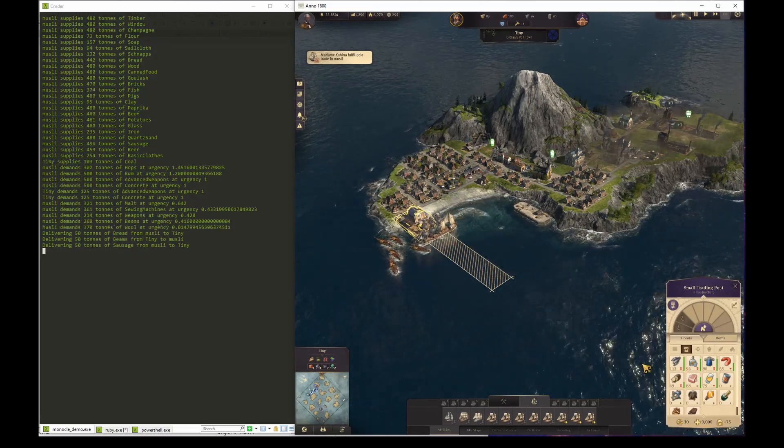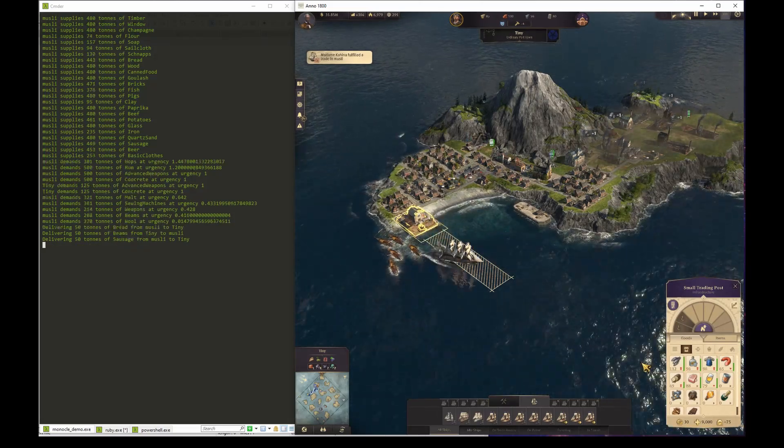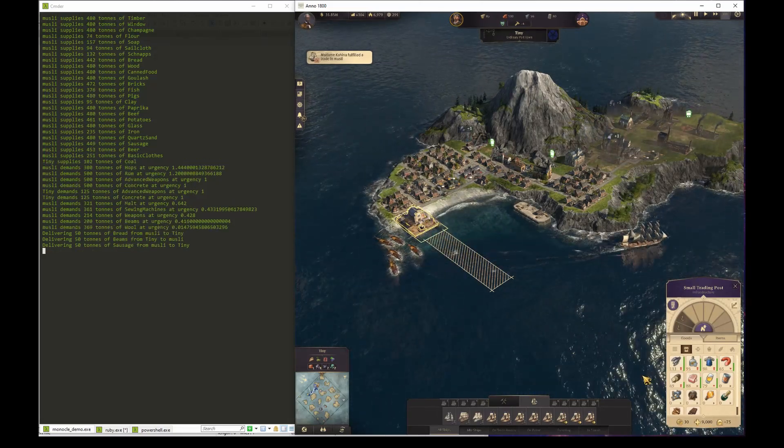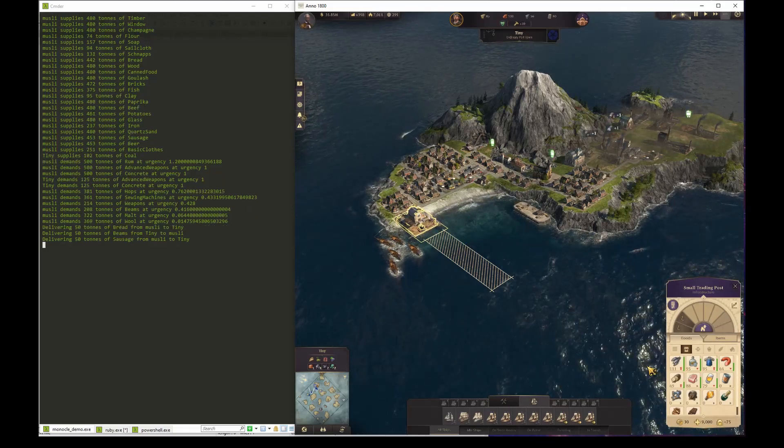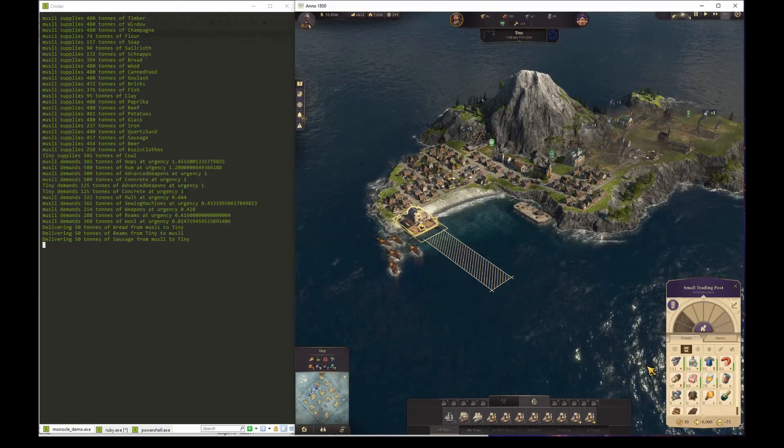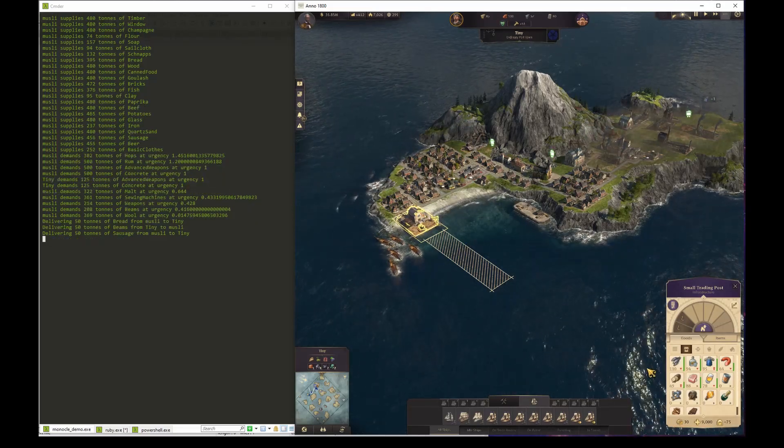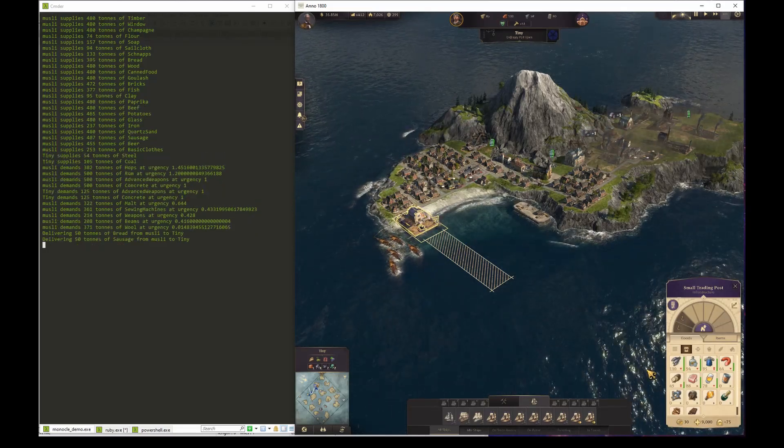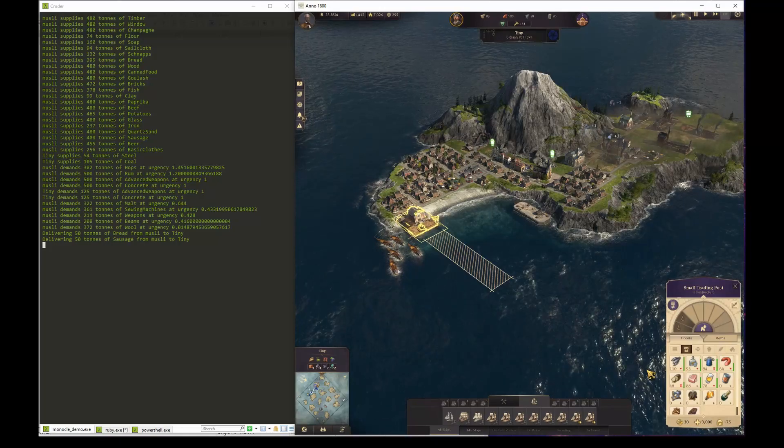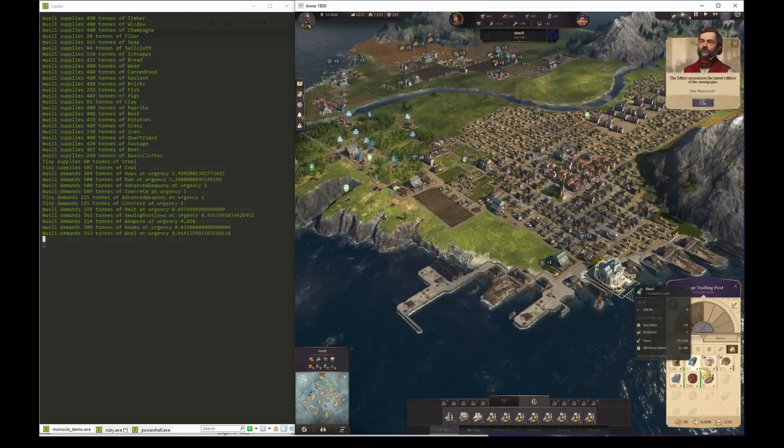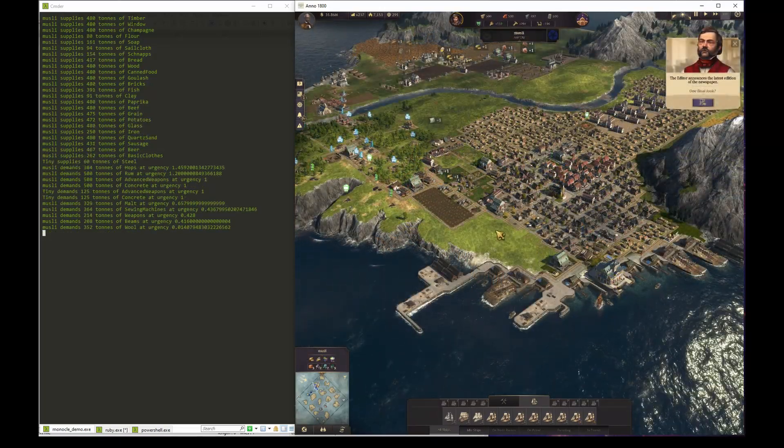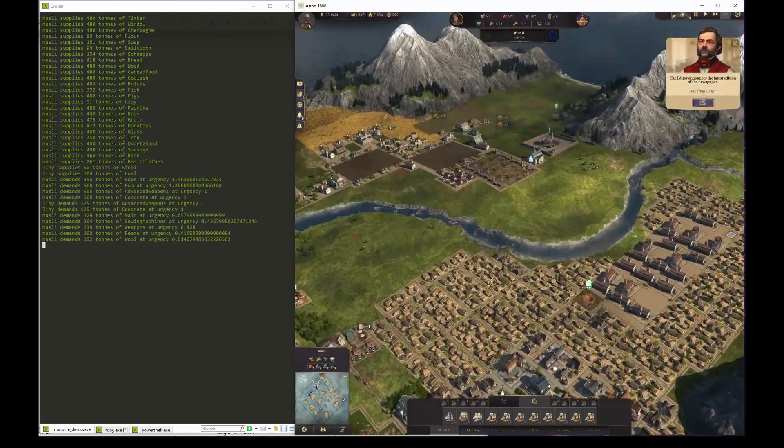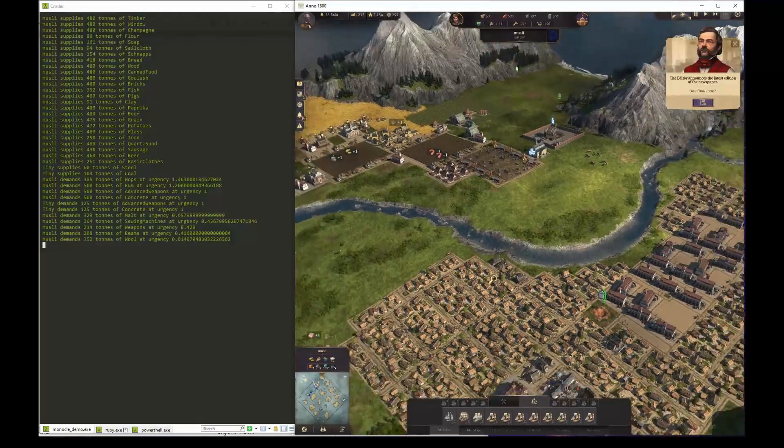So, without using the trade route system from within the game, we can use the scripting API to automate trading between islands. After a while, the resource balance between Tiny and Muesli has pretty much stabilized.